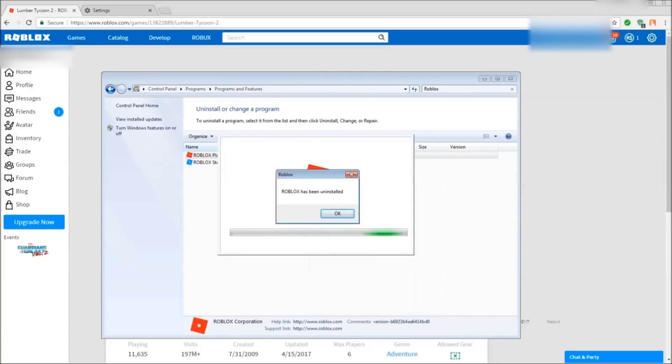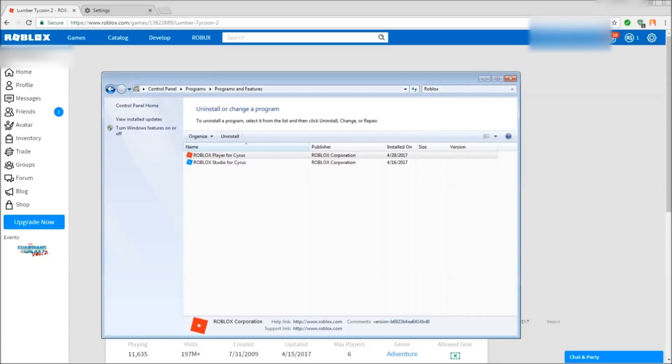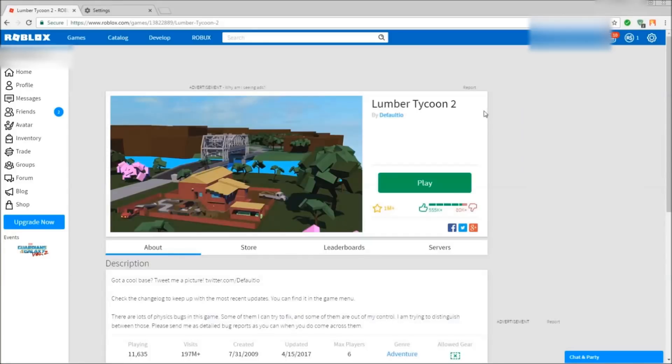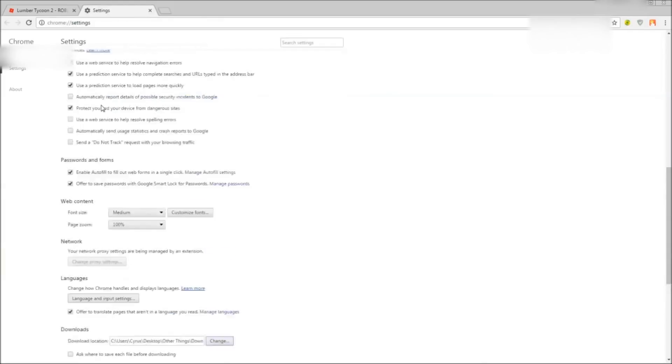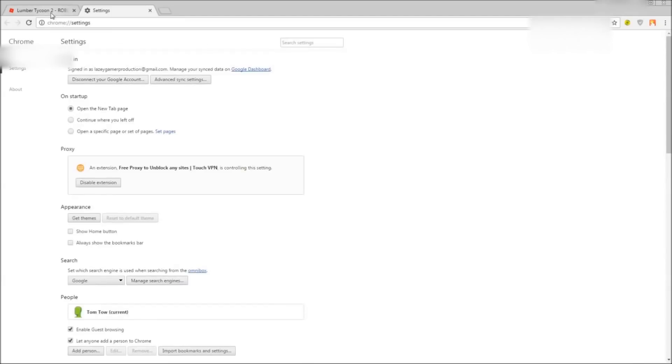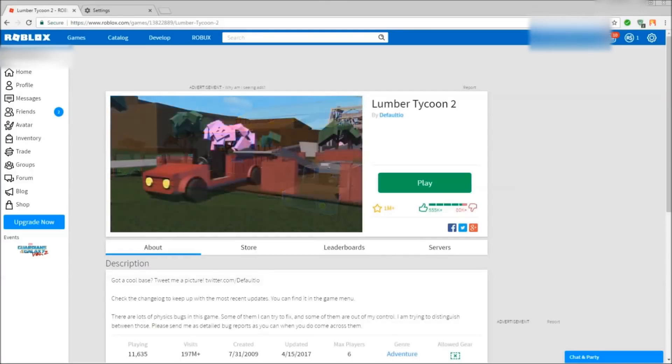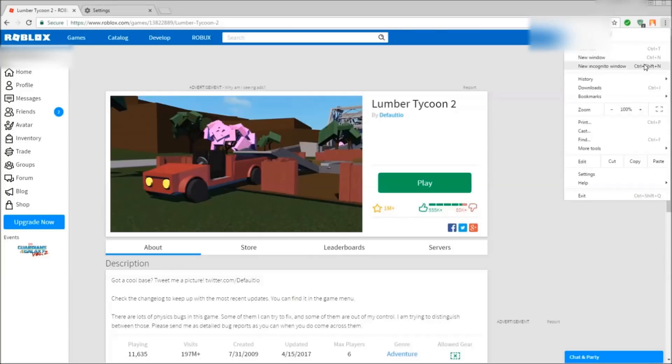And Roblox has been uninstalled, so it should disappear. So you're done with that, you can exit out now. After that you want to go to your settings on Google. If you don't know how to do that, you can go to your little dots right here, go down to settings.